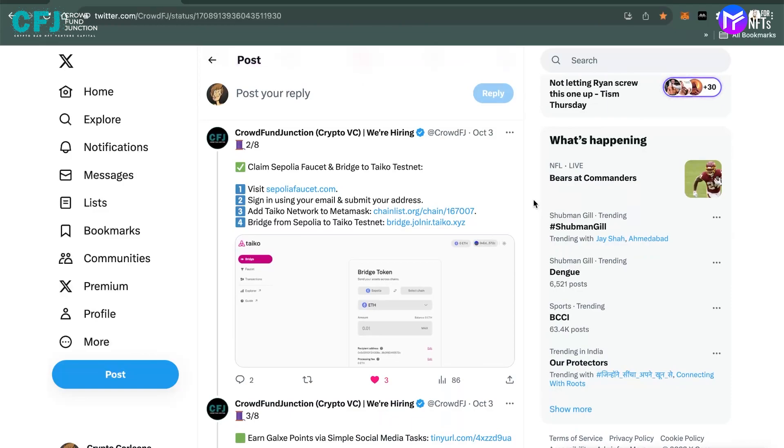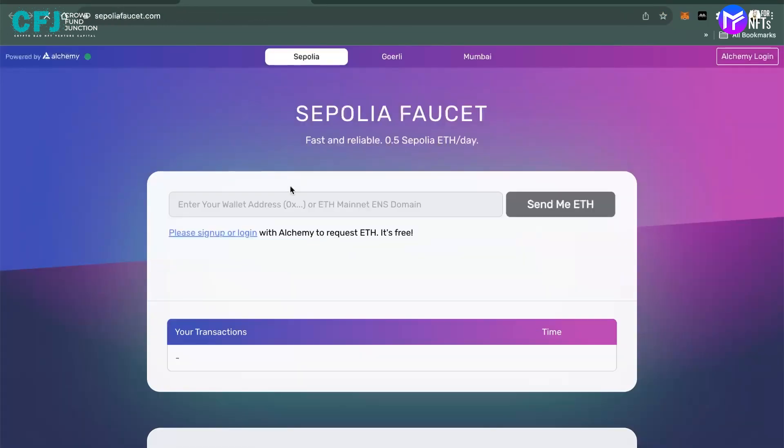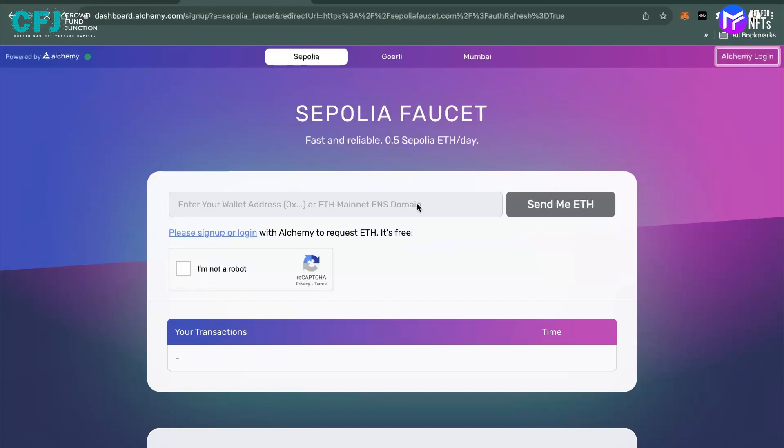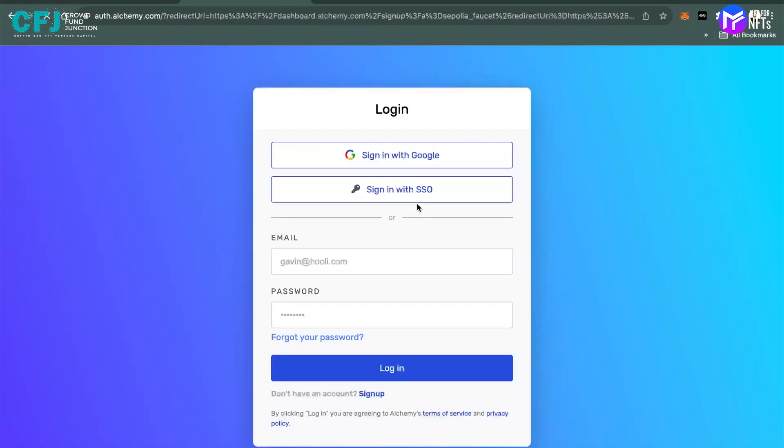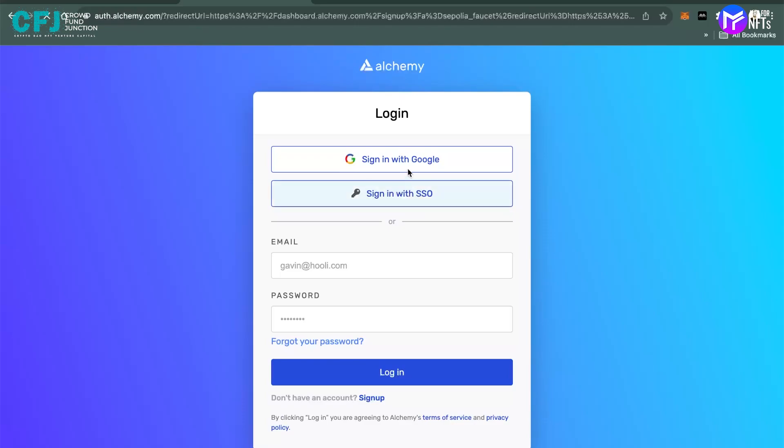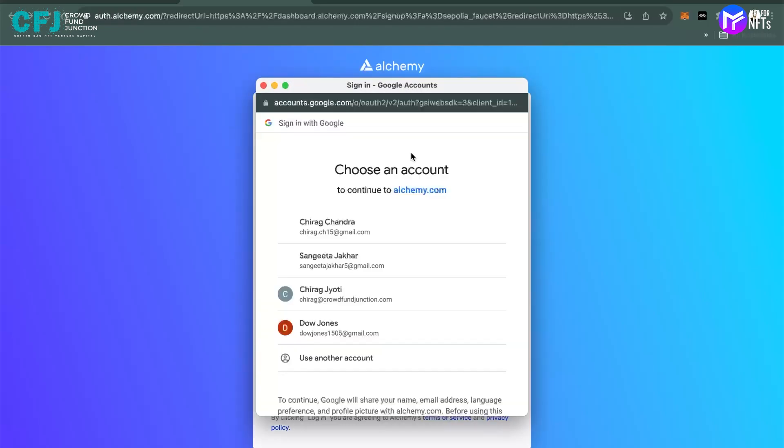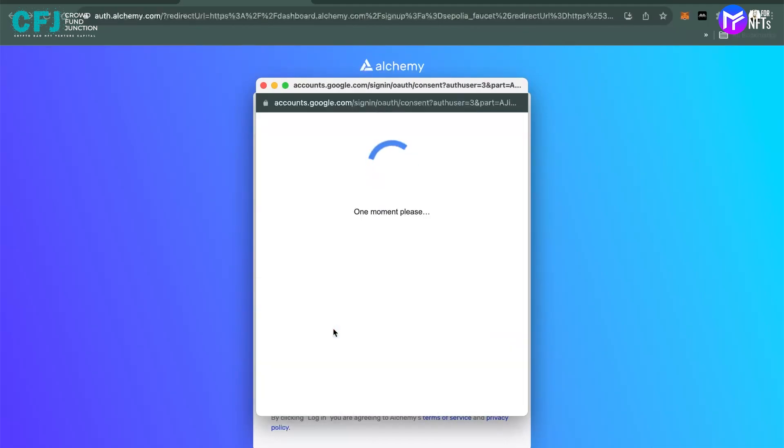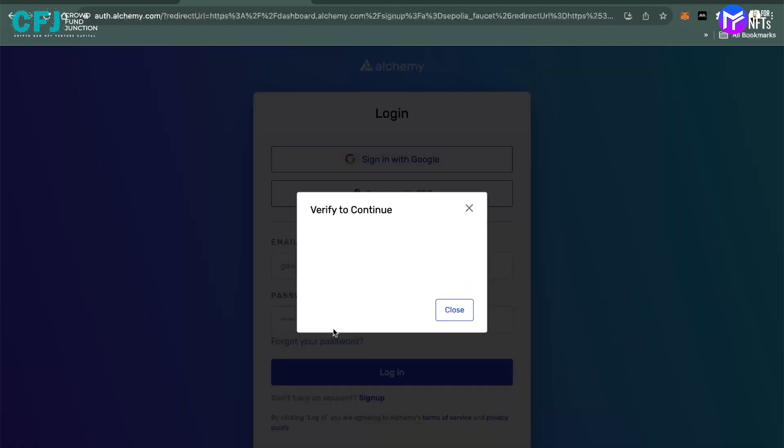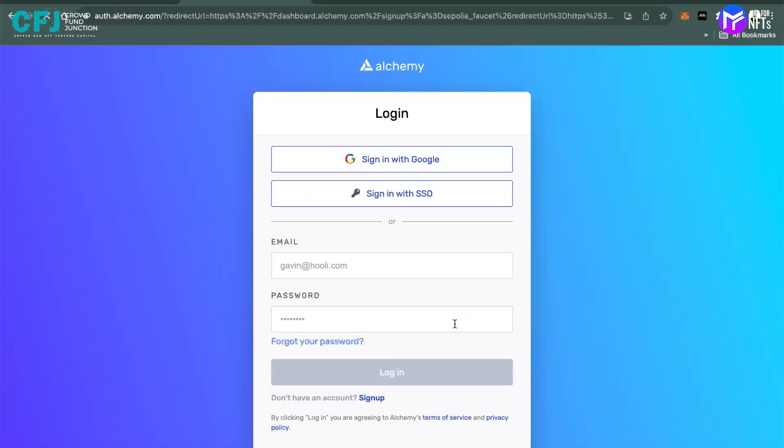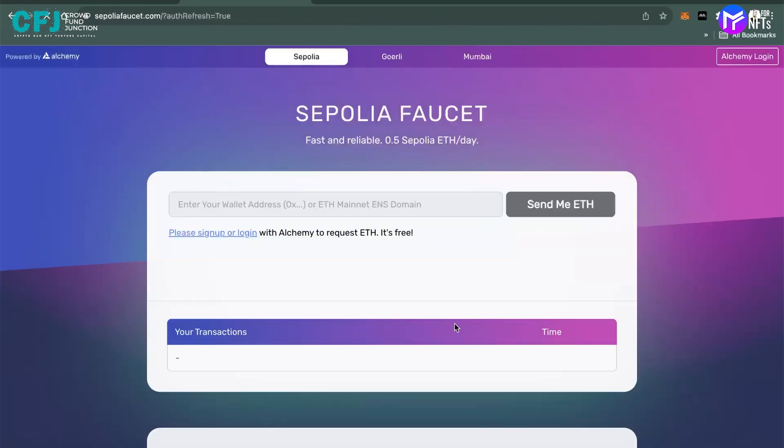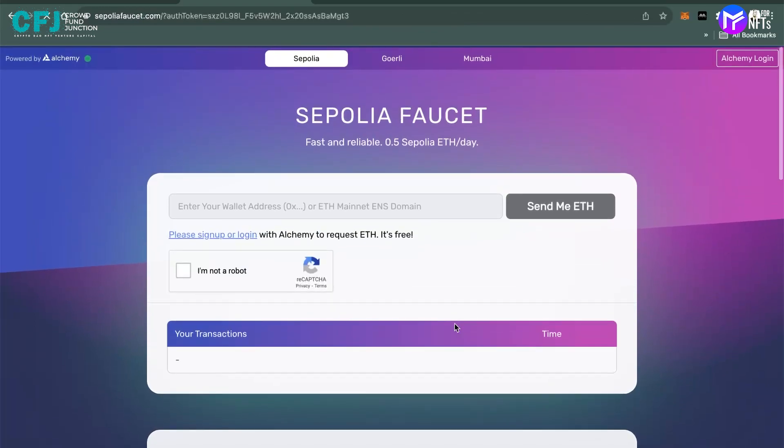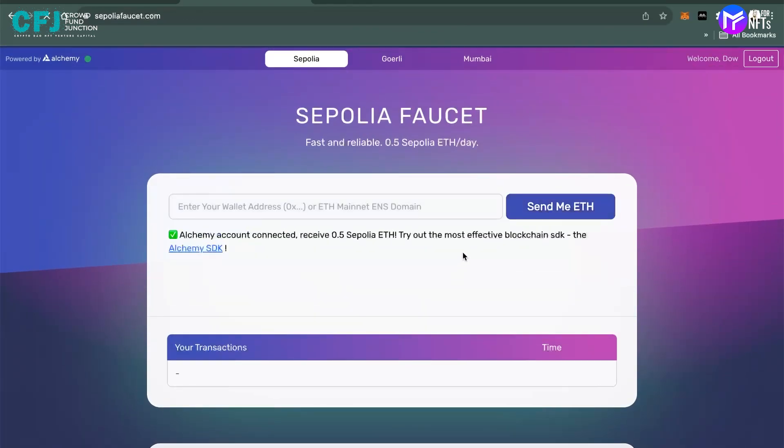The whole process is here itself. First, you visit the Sepolia faucet. You have to log in from here because you can see it's not open yet. You can sign with a Google account or you can create your own. I'll just use one of mine.